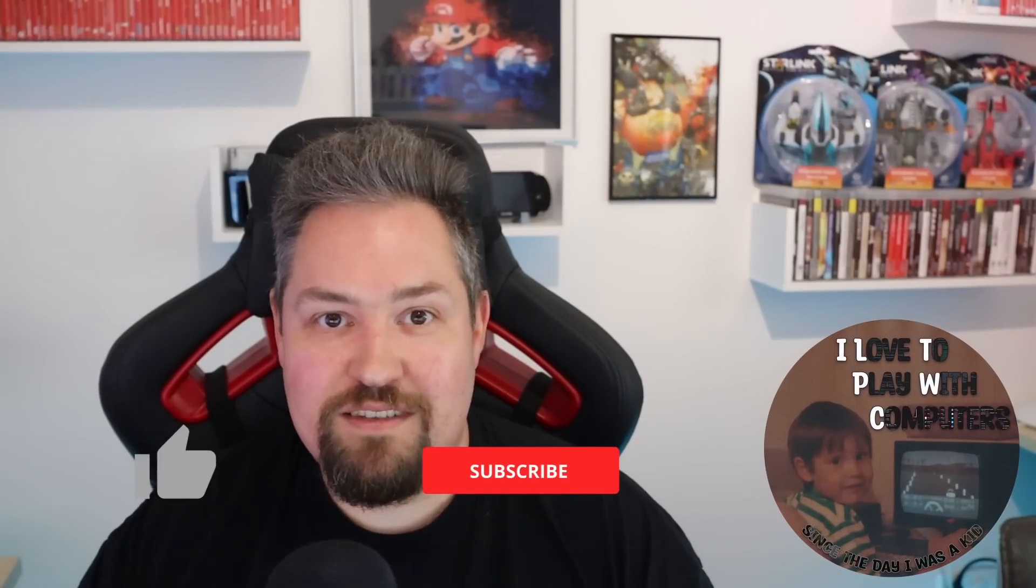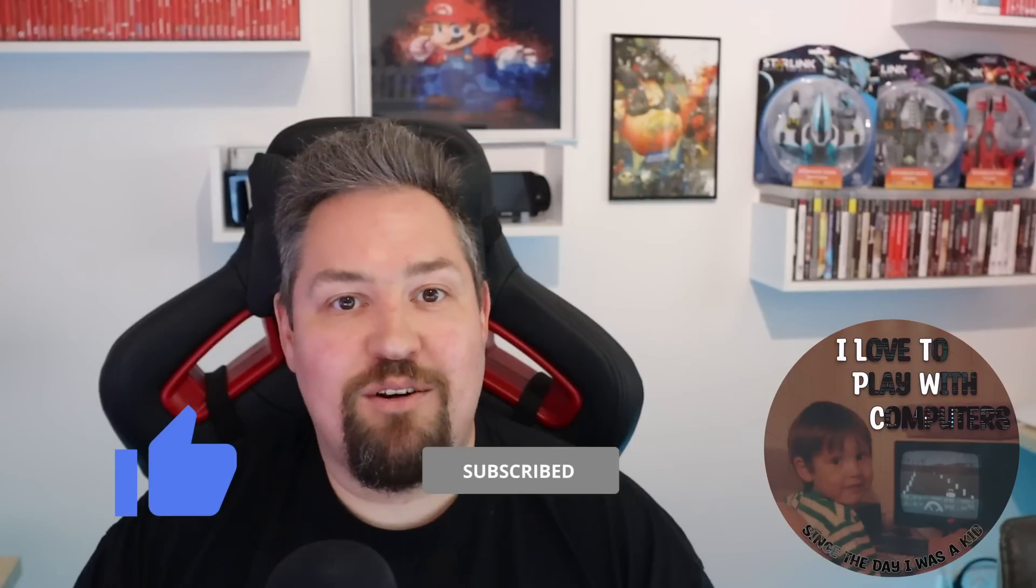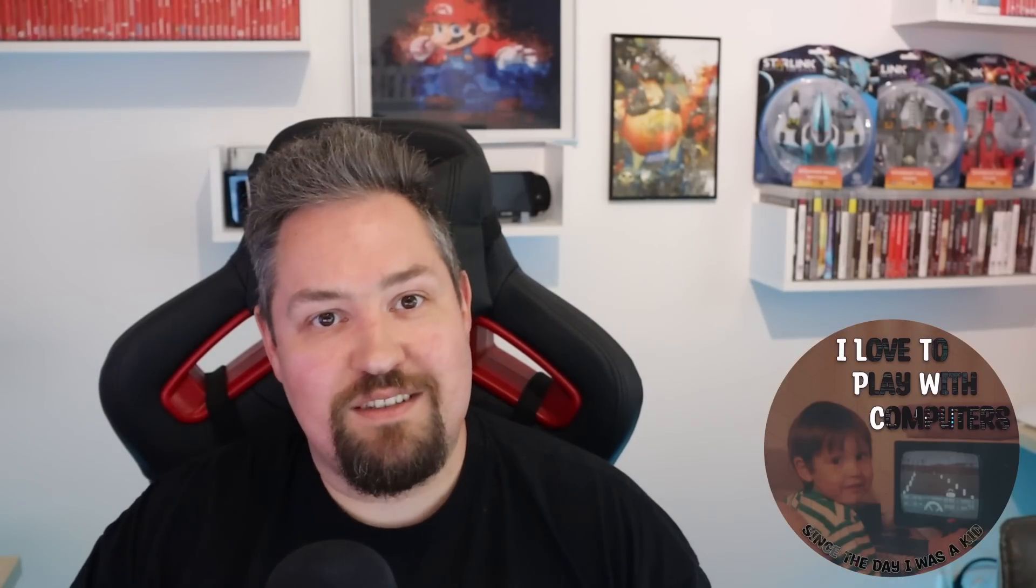Thanks a lot for watching this episode of ILTPWC. If you like the content, please smash that subscribe button and also hit the like button. And if you have questions, please just write a comment in the comment section. I'm really looking forward to talk to you. Thanks a lot and bye bye.